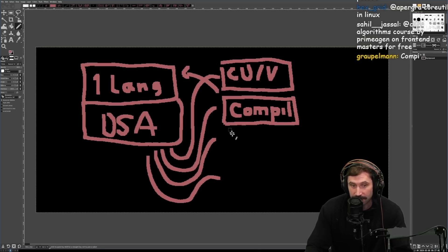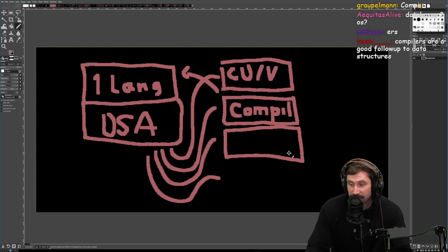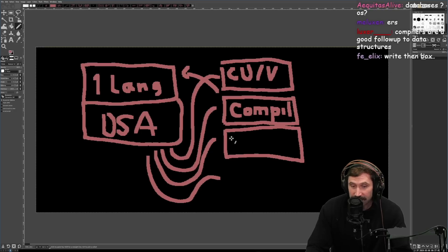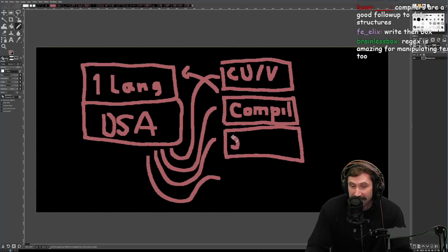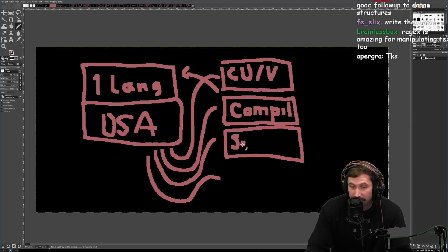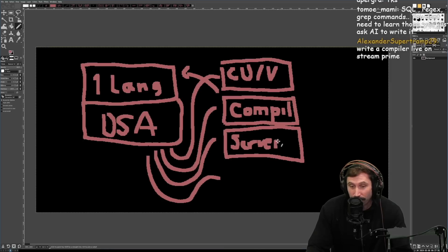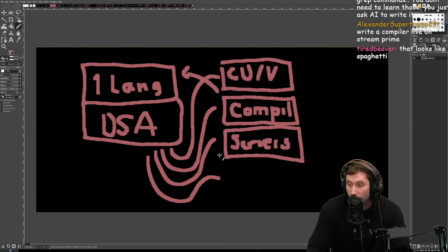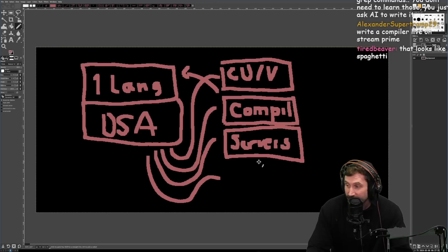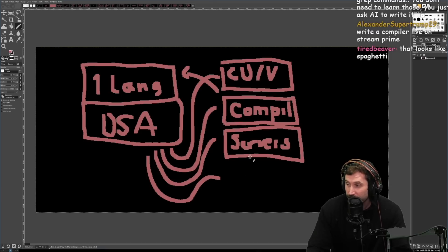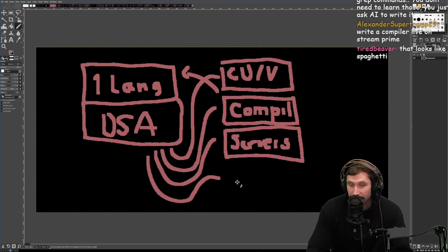I think specific technologies, understanding how servers work, like write HTTP one, write web sockets, really understand how these things work. I think it's just really good for your mind and your brain.